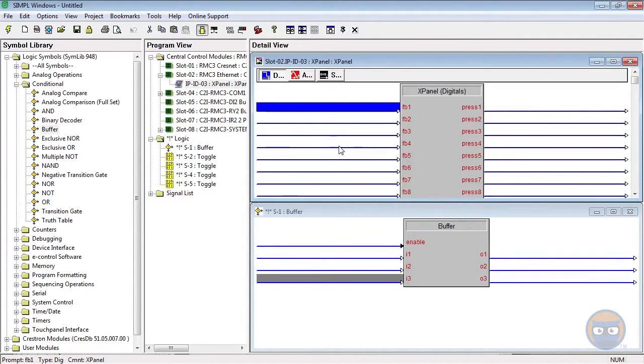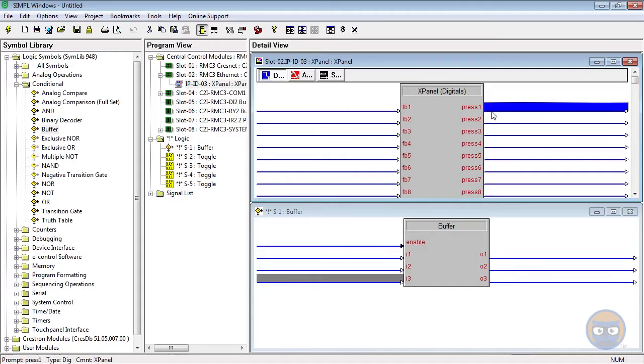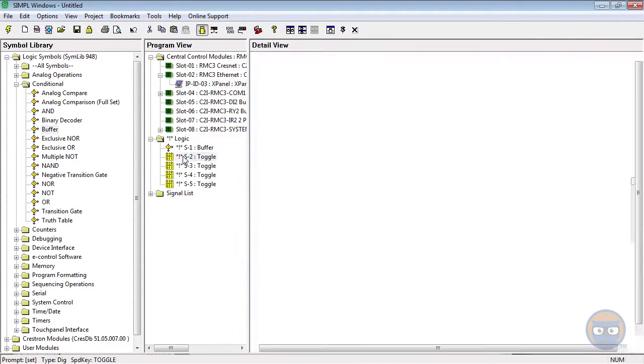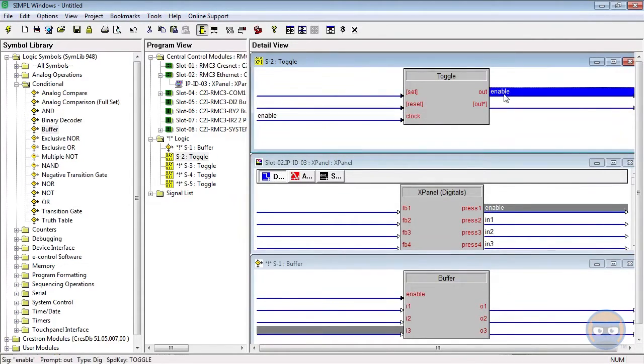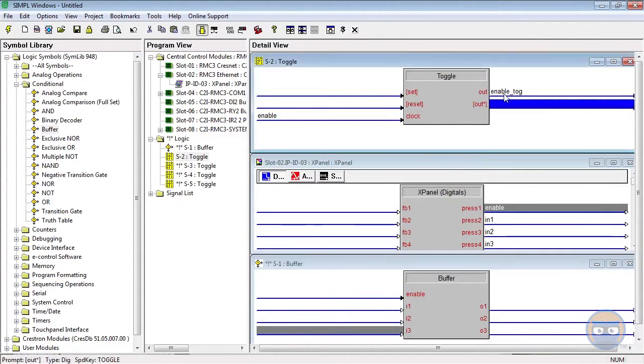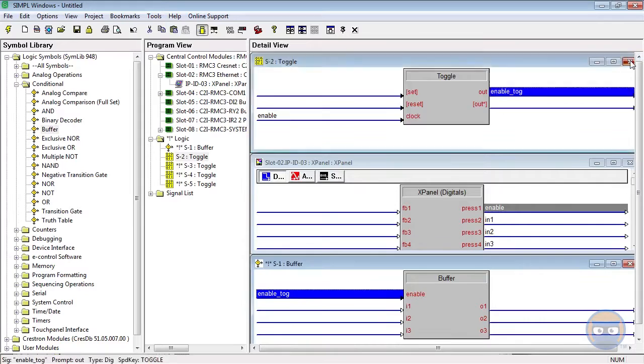I'm going to use a toggle to drive the enable line, and I'm also going to use three separate toggles to drive each of the inputs.